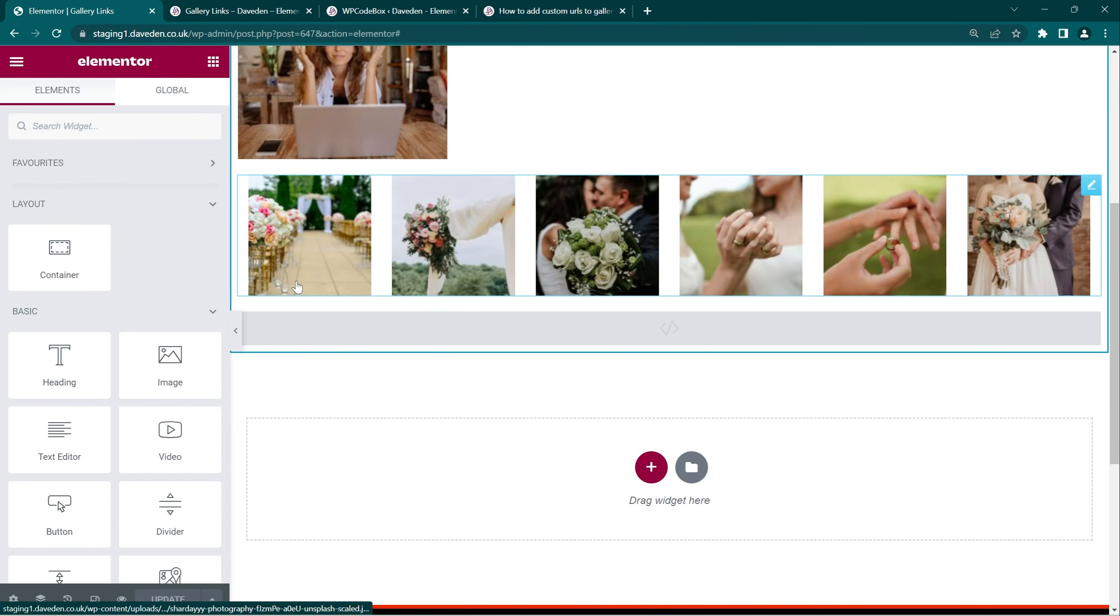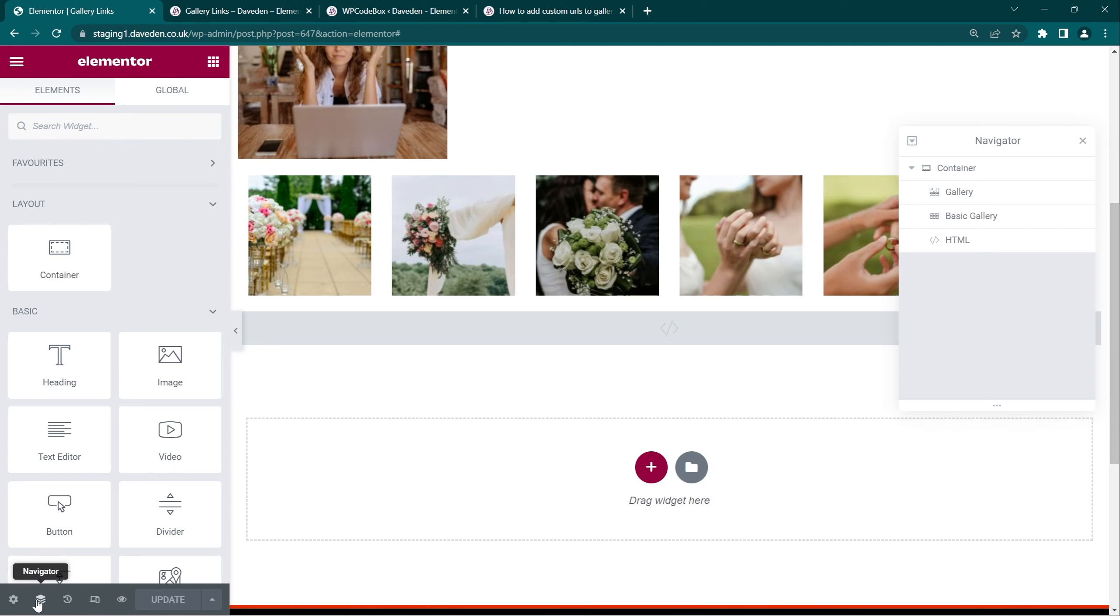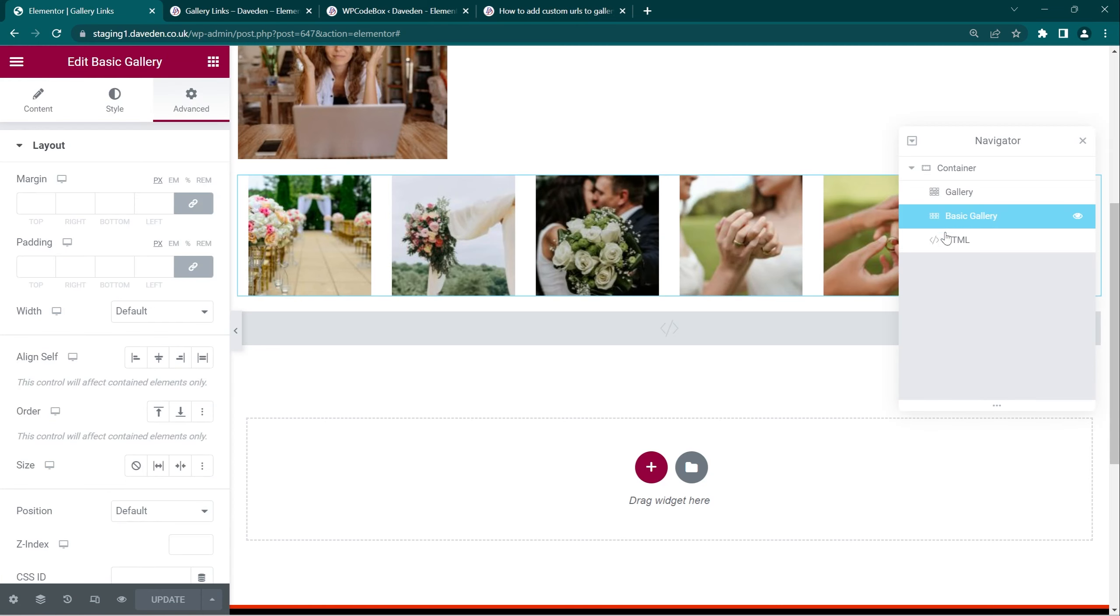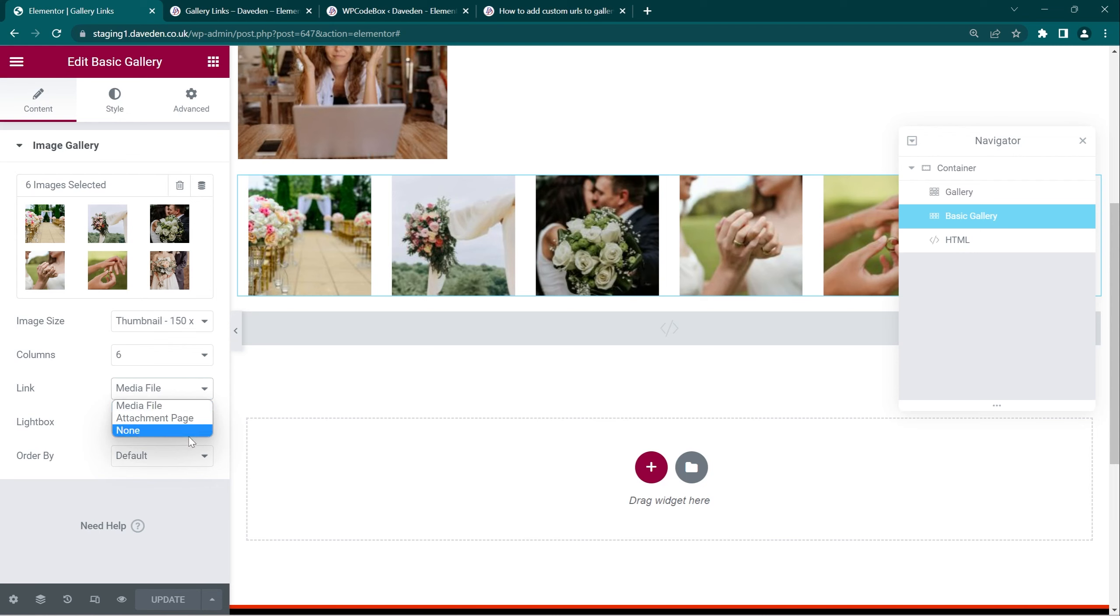Here where it says link, unfortunately the basic gallery widget doesn't have the custom URL link, so just set it to any of these, the media file. The only downside to this is that for whatever image you don't set a link to, it will open the lightbox.